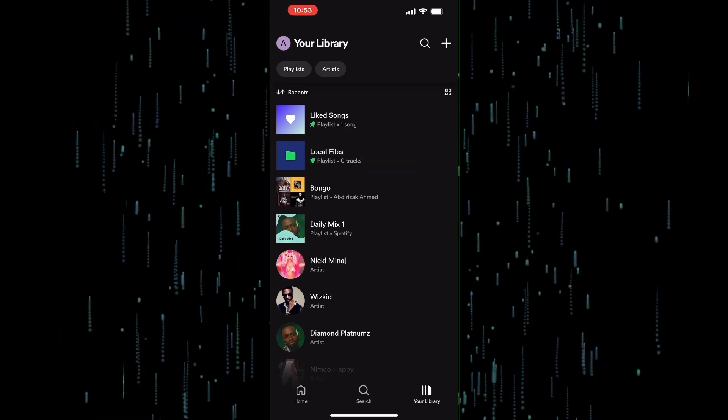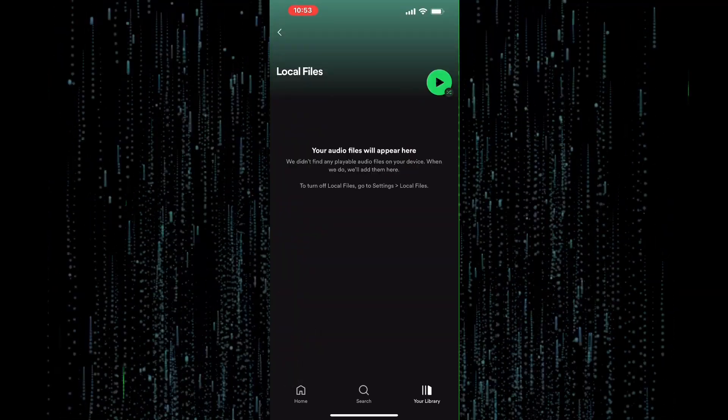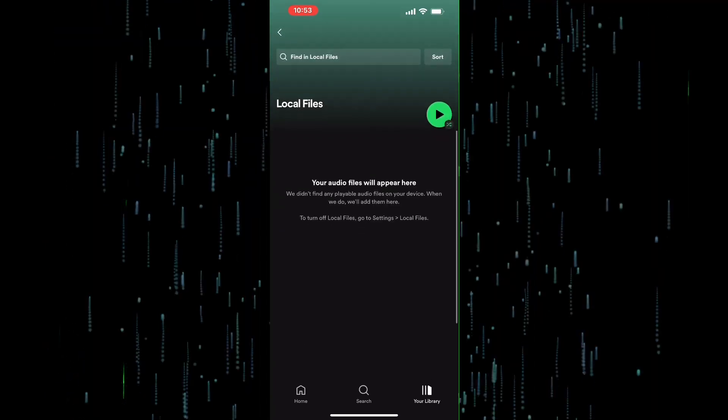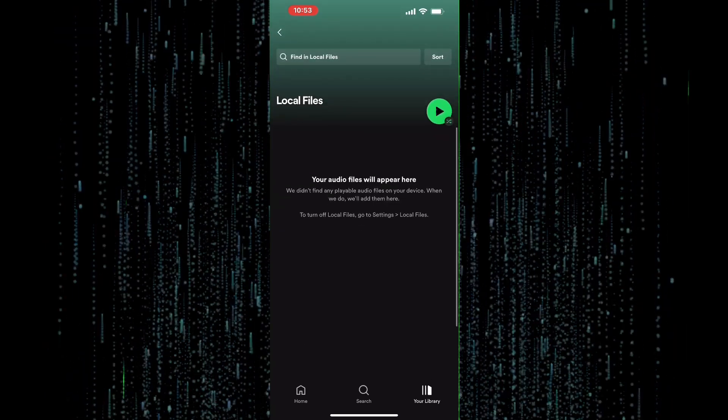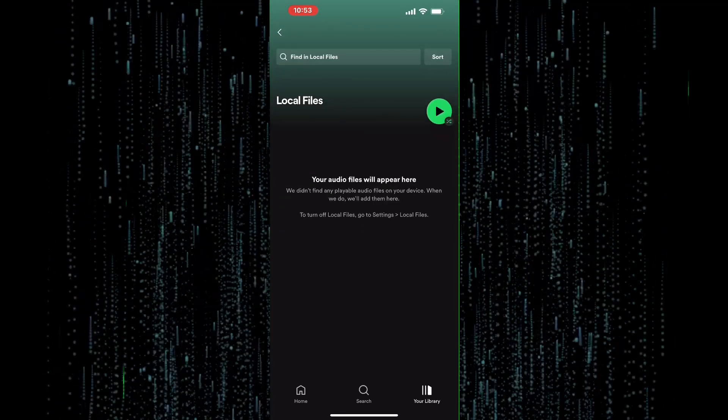Congratulations, you successfully added your local files to Spotify on your iPhone. You can now listen to them just like any other song or playlist on Spotify.